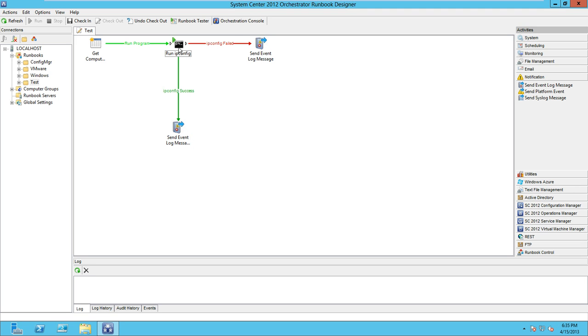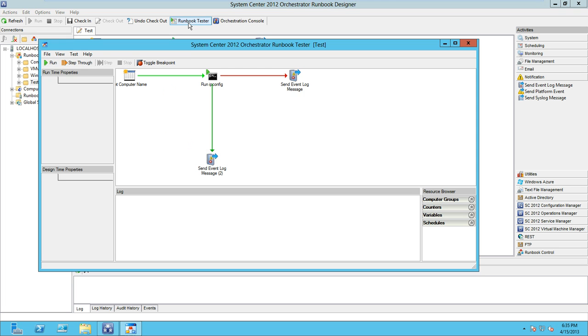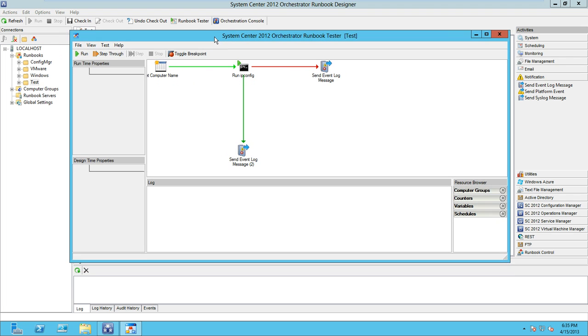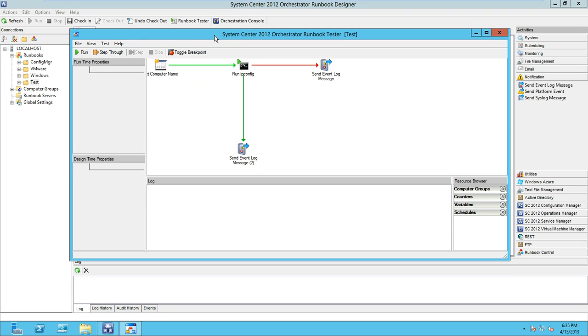Okay, so now we've built our runbook and we need to test it out. We're going to use the runbook tester utility which you can simply launch from the runbook designer. This allows us to step through our runbook just like you would step through code in a tool like Visual Studio or the PowerShell integrated scripting editor and similar tools.